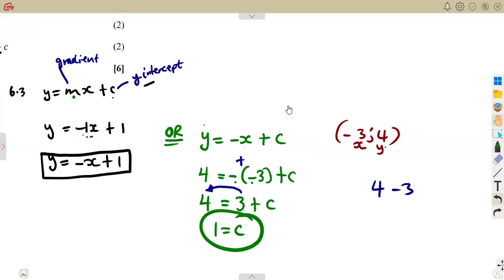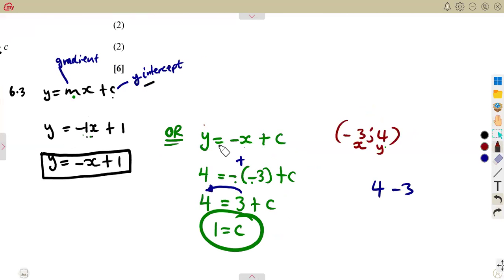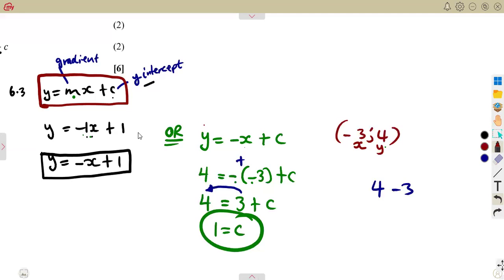You can determine c by substituting any point, or you can simply read it from your graph — c represents the y-intercept. Then substitute into the format y equals mx plus c. As long as you are working with this format: m is the gradient, c is the y-intercept. Let's revise as many questions as we can until we meet again.